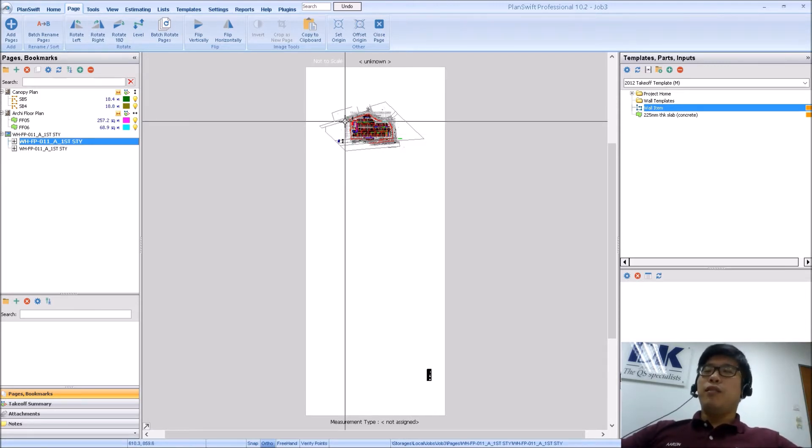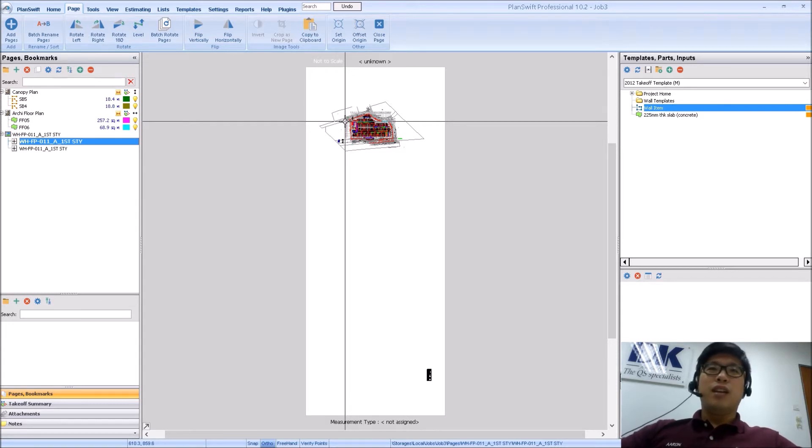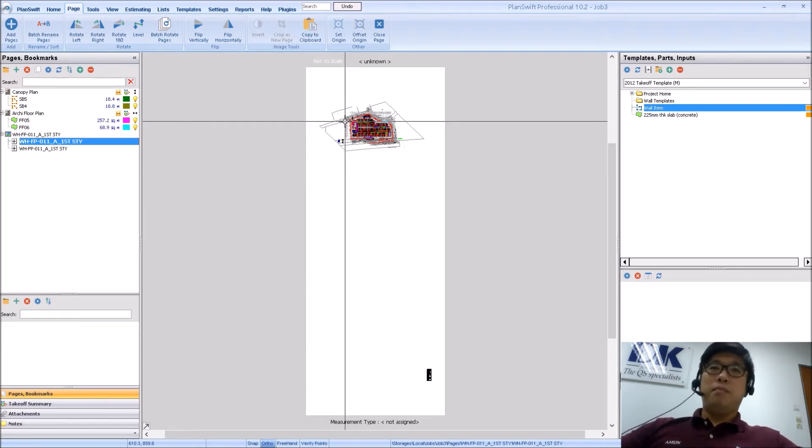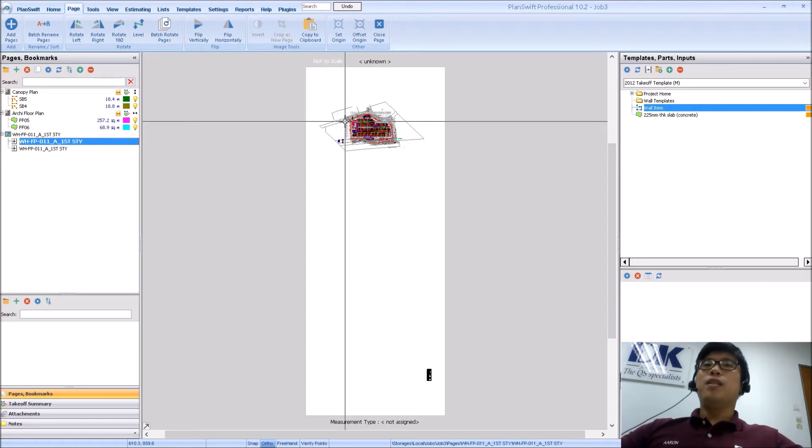So the model space is like a very large blank canvas where they will usually draw in a scale of one is to one. So that is your model space.